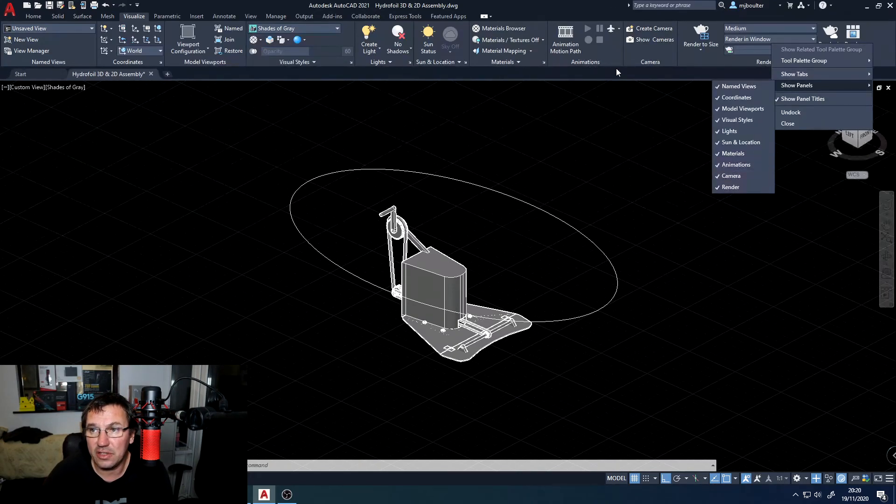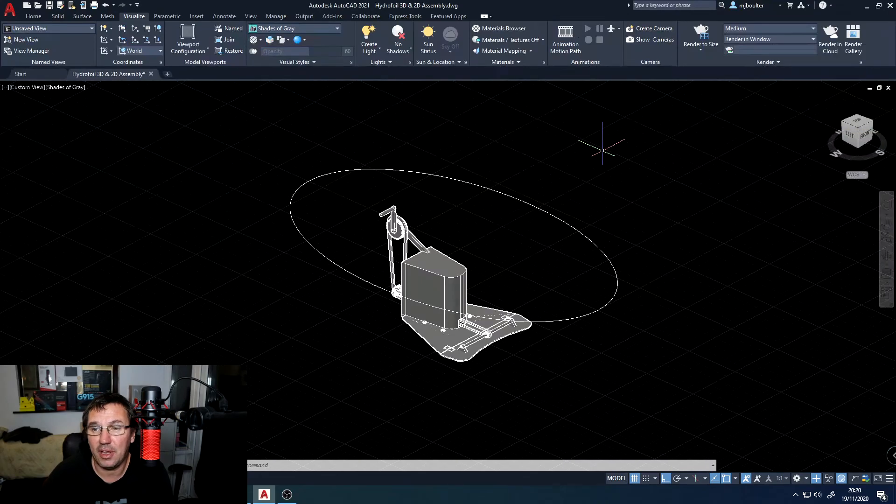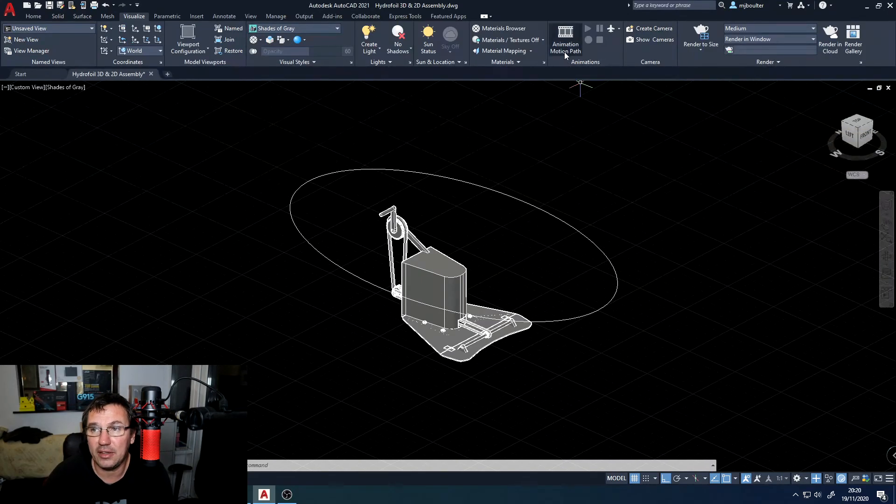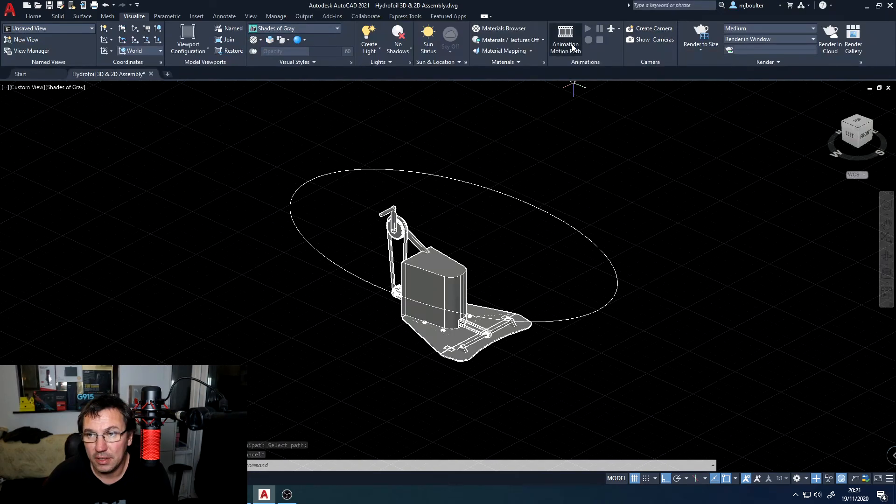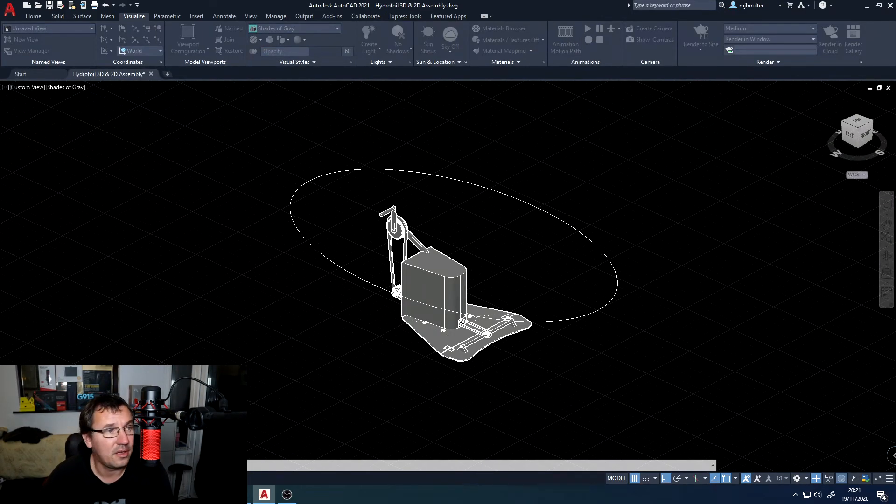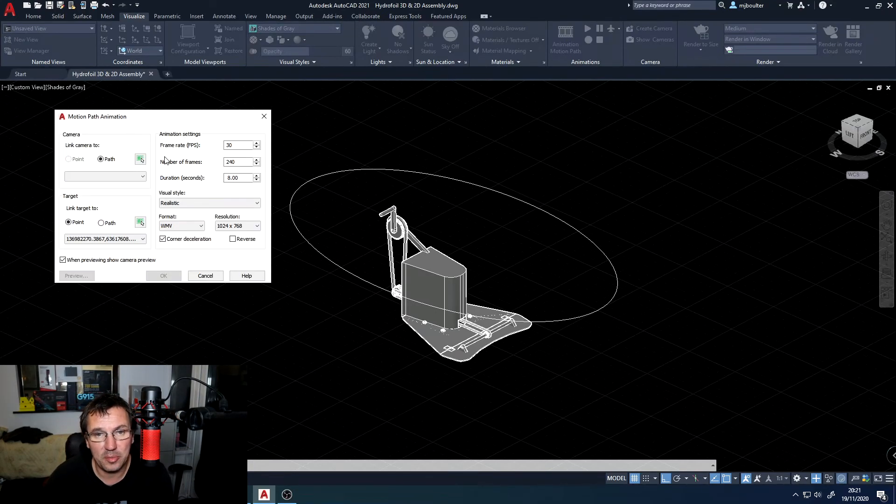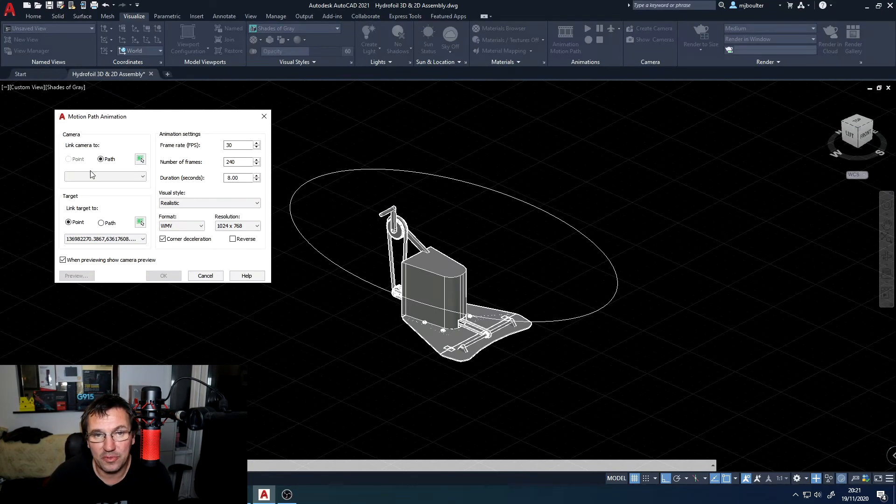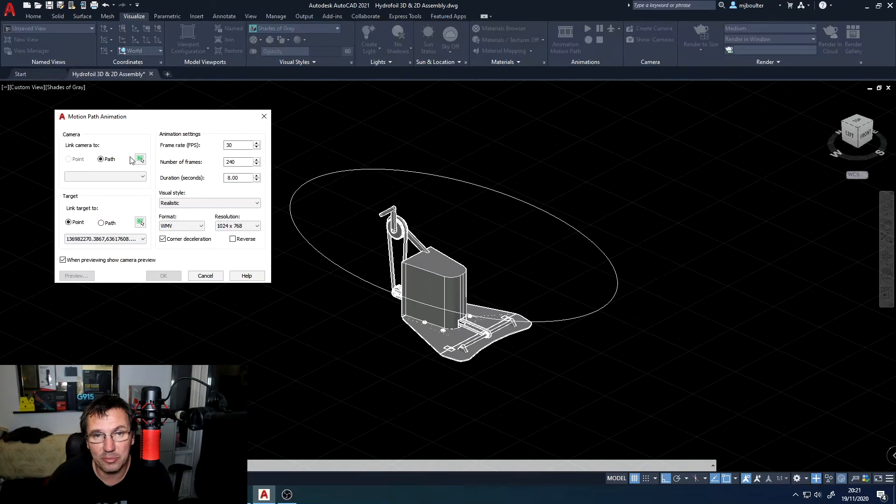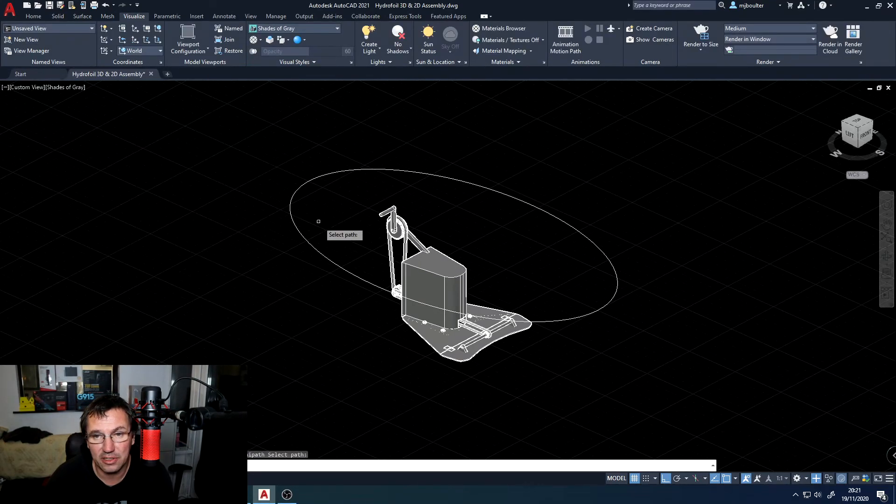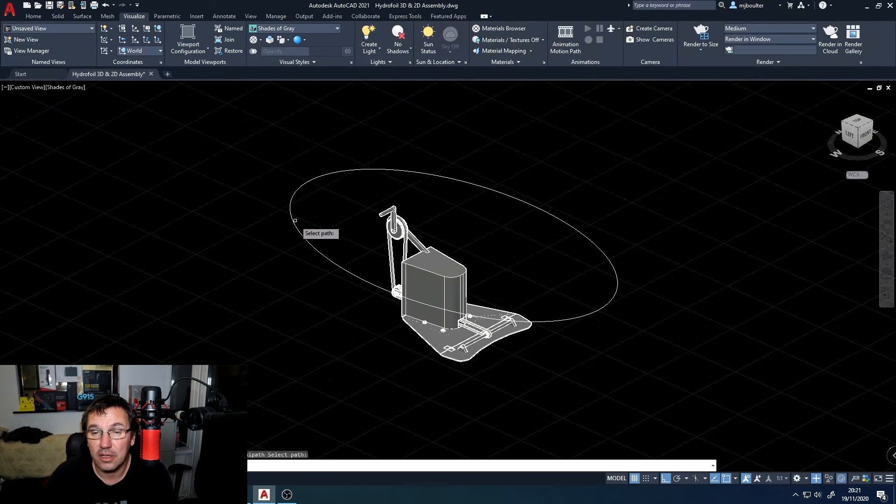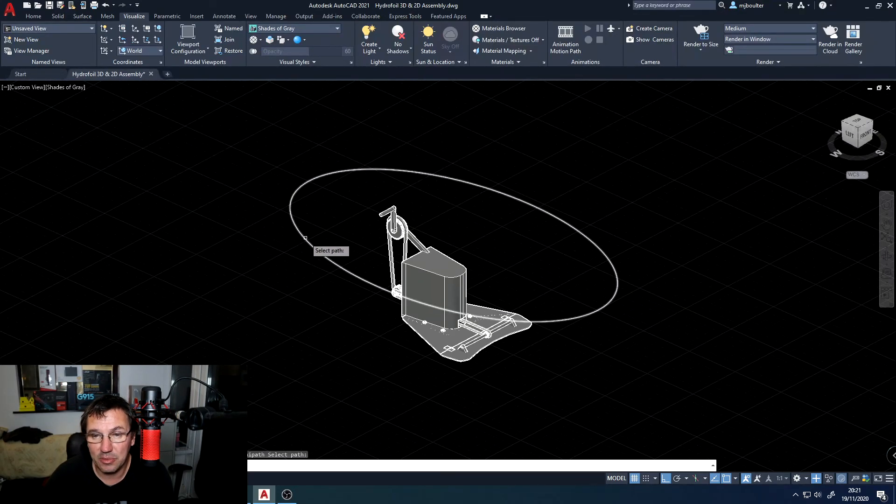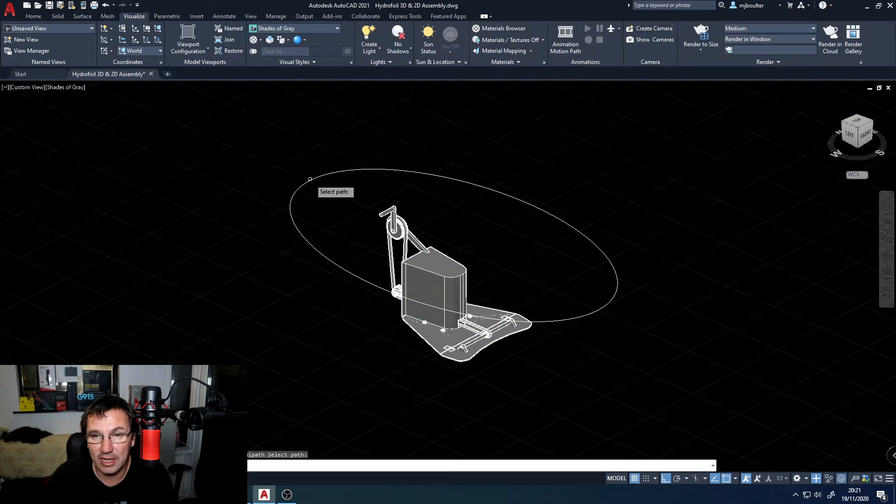Once you've done that this panel should come up and then we just need to use the animation motion path. I'm going to select the animation path. This box will appear. First off we're going to create our camera path by linking the camera to this path by selecting the little green box on the right hand side. We'll select the ellipse that we're going to move the camera around.